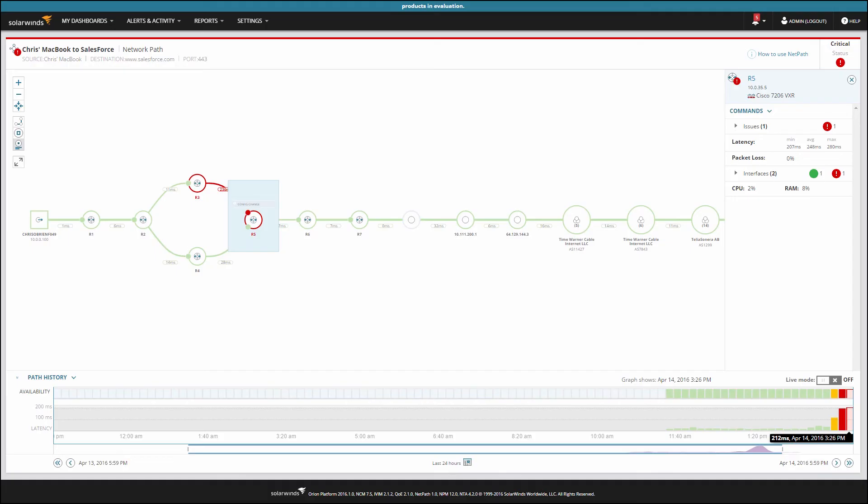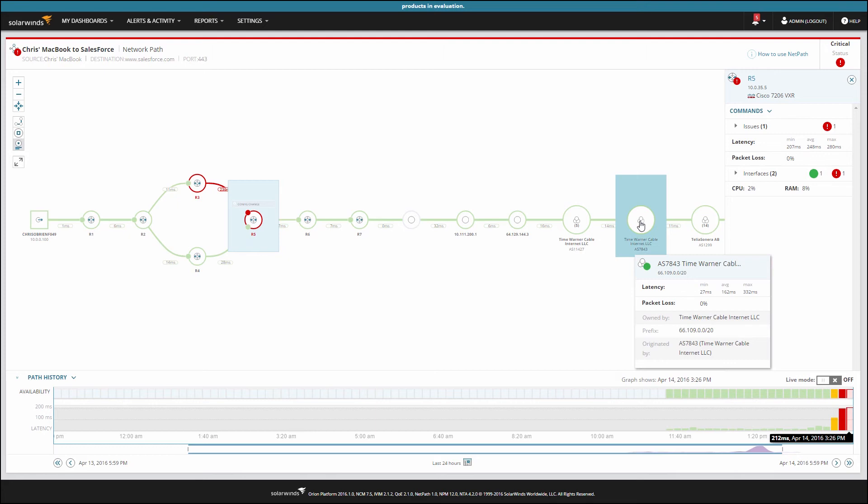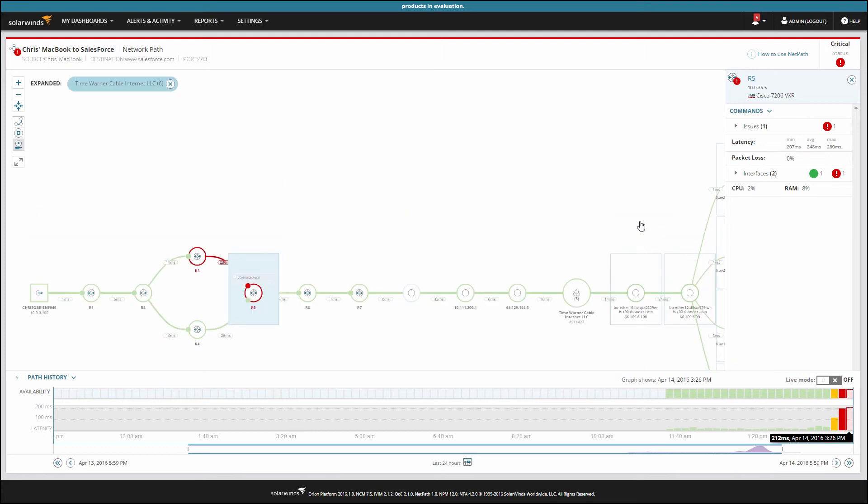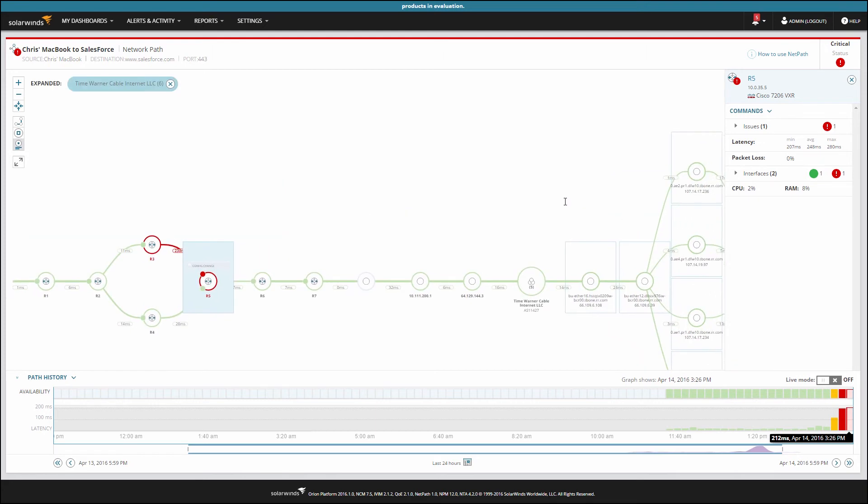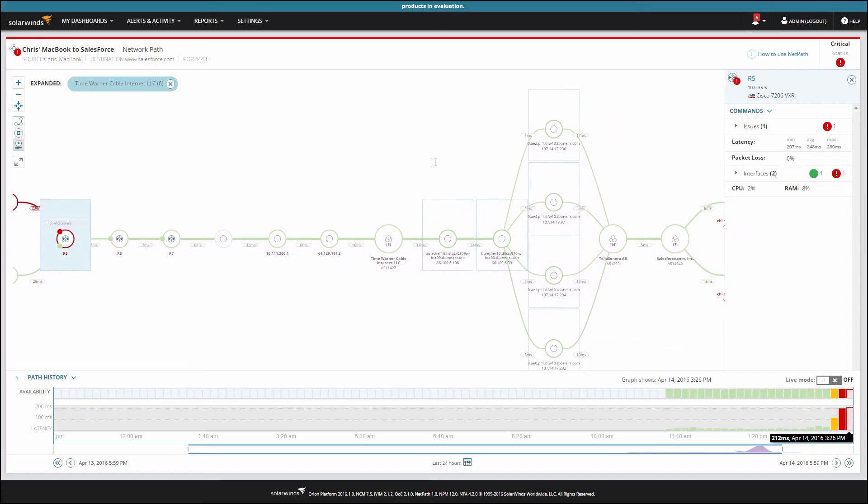In our example path to Salesforce.com, we can see what companies we're depending on for Salesforce to work properly for us. By clicking on their network, we'll get an expanded view of the routers and links inside.